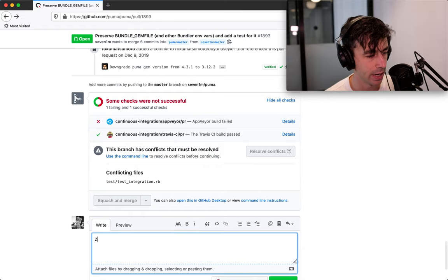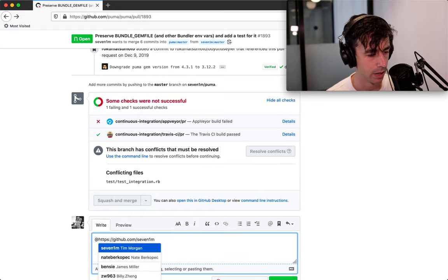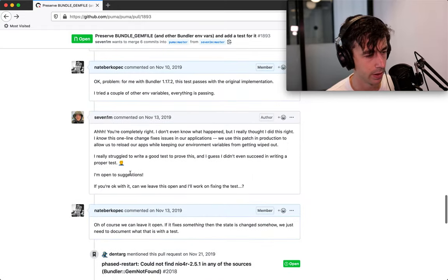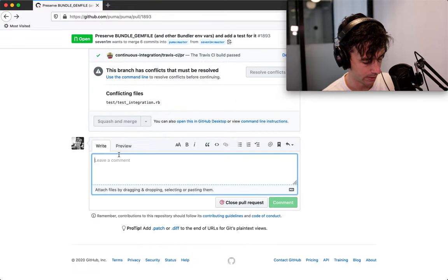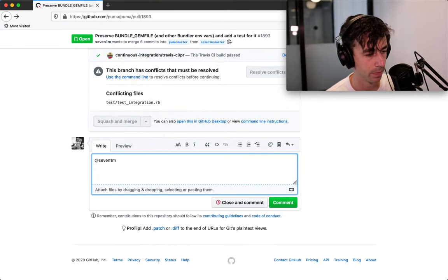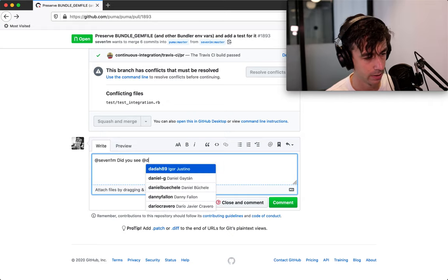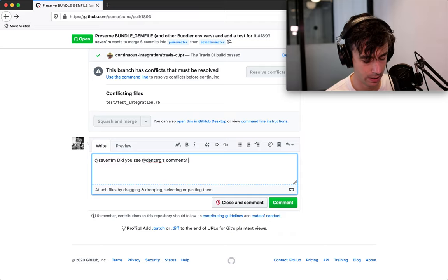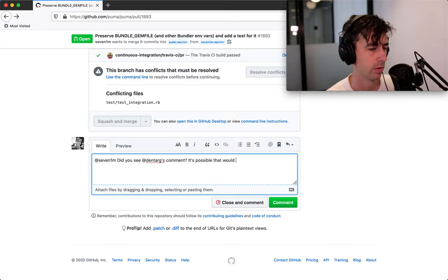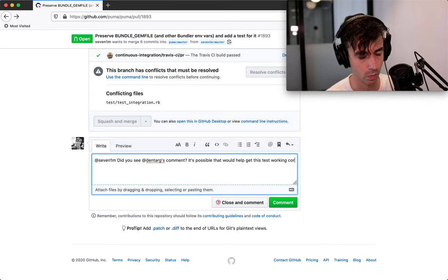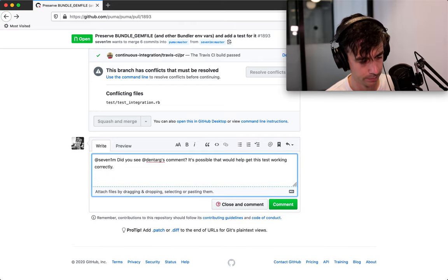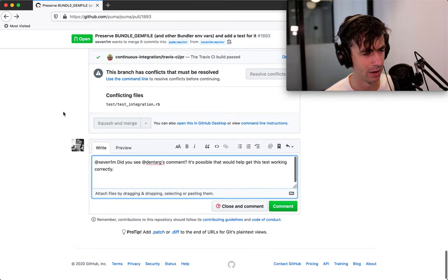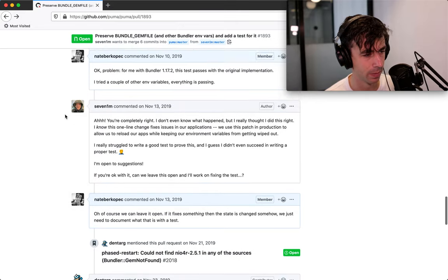And I said, well, I'm pretty sure I tested that, but now I can't remember. So I think I'll say, whoops, what's this guy's name? 71M. So I'm going to say at 71M, did you see Dantarg's comment? It's possible that would help get this test working correctly. And then I'll say, I'll kind of sum up where we're at here.